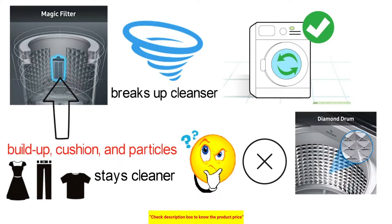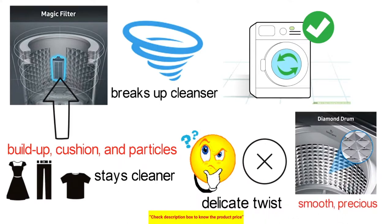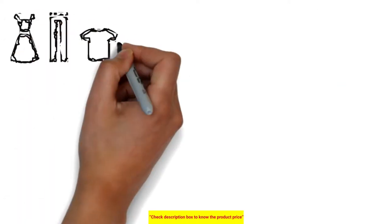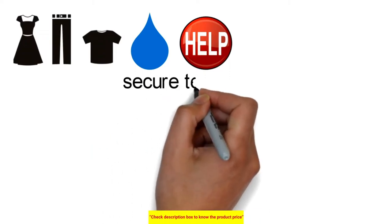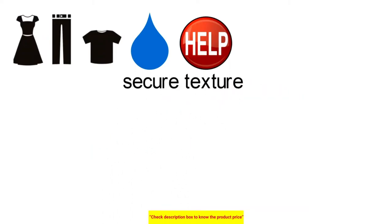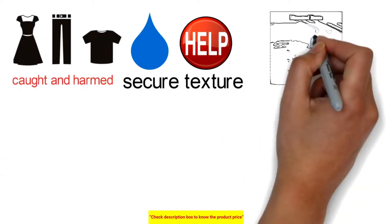The Diamond Drum features a special gentle twist design with smooth, diamond-shaped edges. Its small water outlet holes also help secure fabric by minimizing the situations where clothes are caught and damaged.